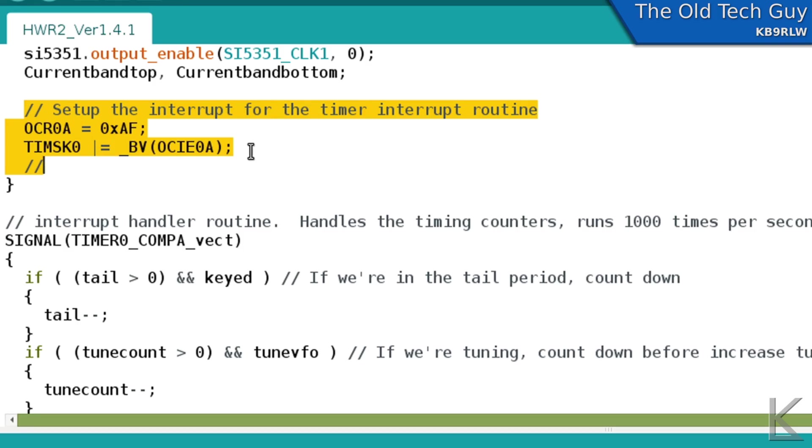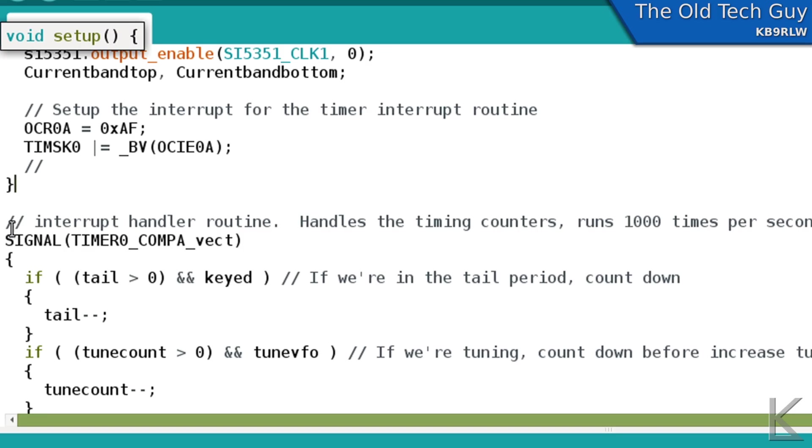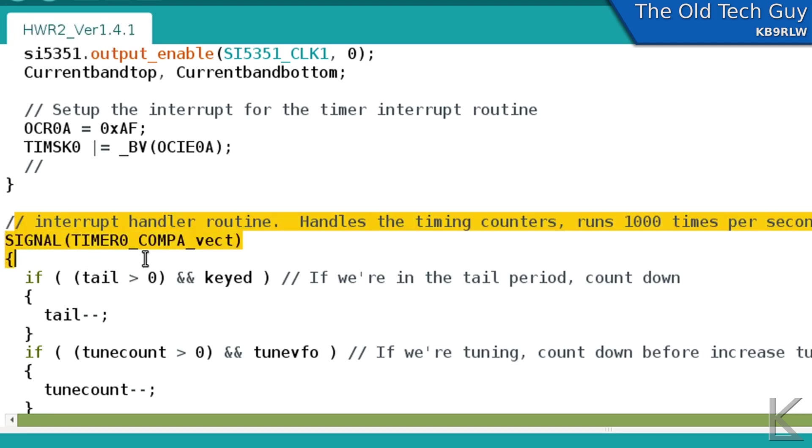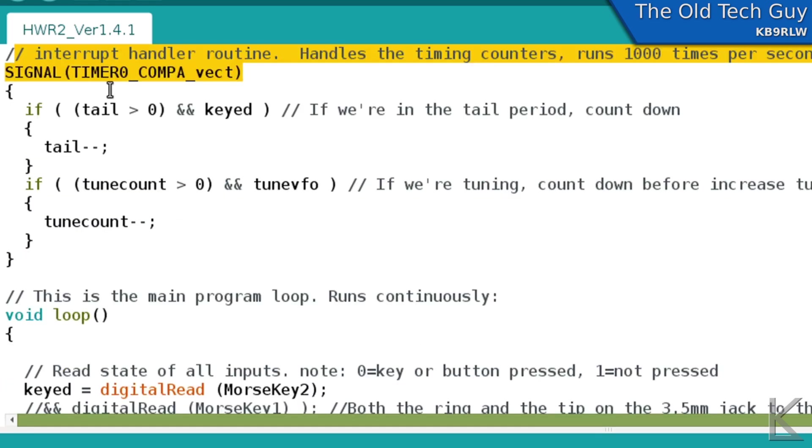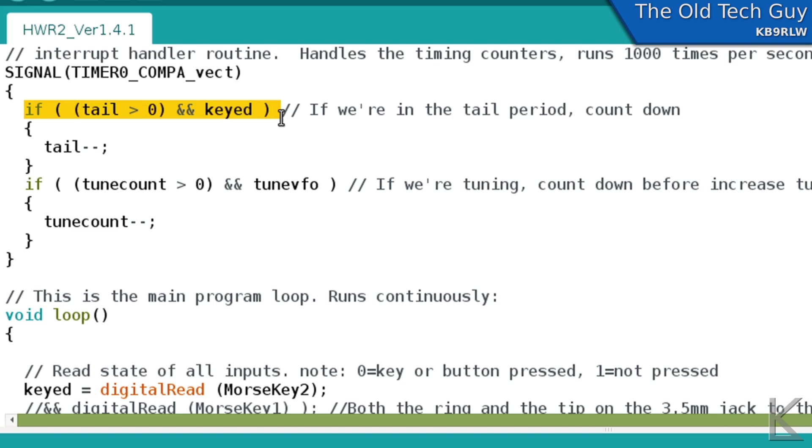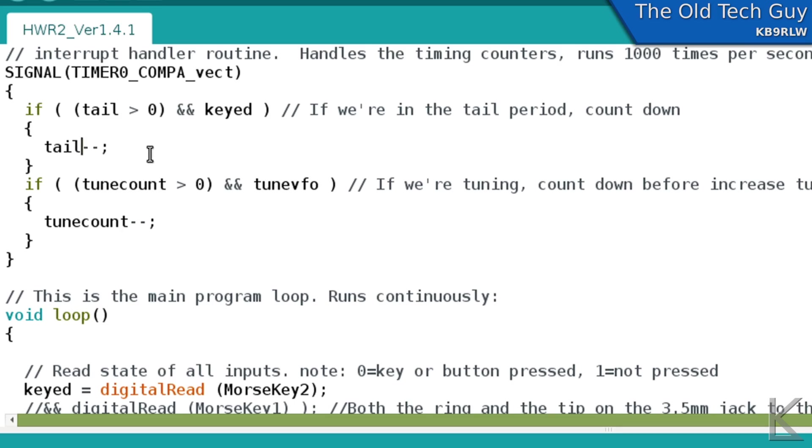And I'm using it simply to count time. So I've created this interrupt vector that's using a timer to run 1000 times a second. And then this is the interrupt routine here. Signal timer zero comp a vect. This is what's going to happen every time that interrupt triggers. So 1000 times a second, this happens. And what this does is it's the tail for the keyed state. So like you're sending CW, you release the key that last time, there's a half a second delay before it switches back to receive mode. And that's what's counted here. If tail is greater than zero and we're keyed, increment it. So that's a counter that counts up.